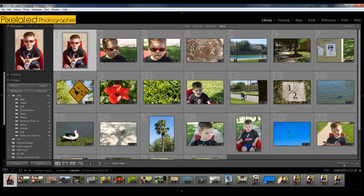Hi guys, Adam here for PixelatedPhotographer.com. I wanted to do a quick video on geotagging your photos.